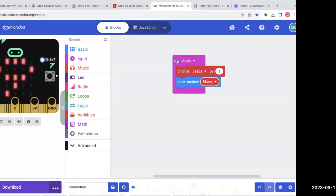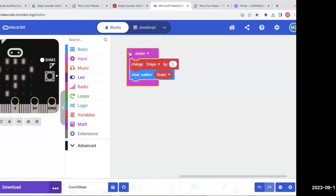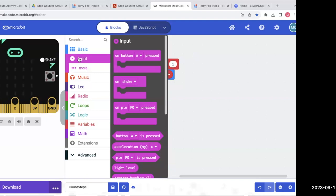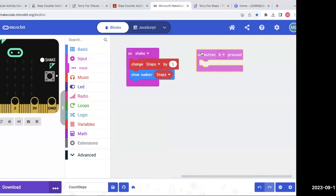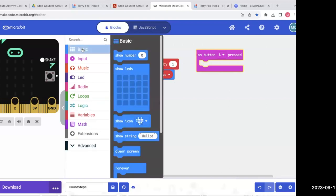If I kept doing this it would keep going up — so I know that set of blocks is working. I'm going to add another set of blocks to this project. I'm going to go to Input and choose 'on button A pressed' and drag it over here. What do I want to do with this? I would like an encouraging message to be shown when button A on the micro:bit is pressed — just like if someone was running a marathon and a spectator on the sidelines would say 'keep going,' 'you're doing a great job.'